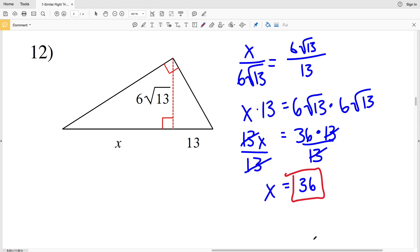Go ahead and click that subscribe button and give me a thumbs up on this video. Join me in the next video where I'll finish out this worksheet completing numbers 13 through 18.